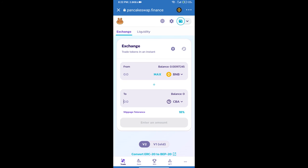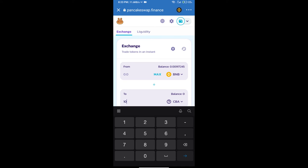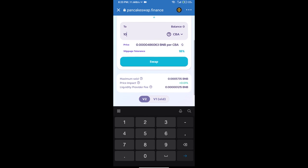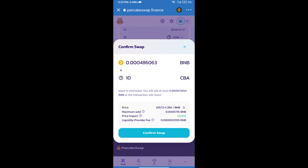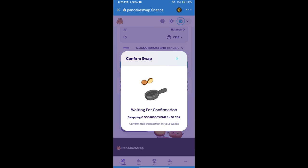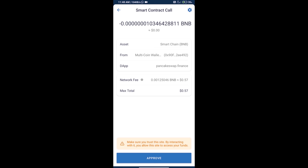Here we will enter the number of tokens and click on Swap. We can check the detail information, then click on 'Confirm Swap'. Here we can check the transaction history and network fee charges. Finally, click on Approve and we will receive the token successfully.